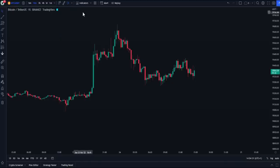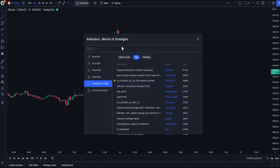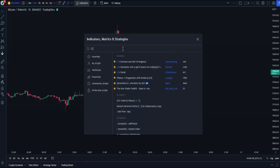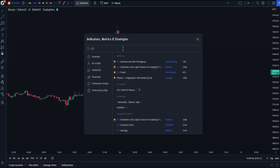Go to the indicator box and search for the Commodity Channel Index. You can find it by typing CCI in the search field, then choose the one you will find under the technical section.